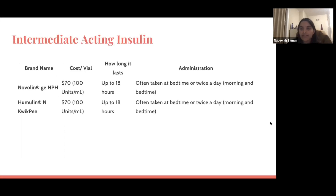Next are intermediate-acting insulins. As you can see, we have two common brand names shown on the screen. They are usually $70 for the 10 milliliter vial — once again 1,000 units — and last up to 18 hours. They are often taken at bedtime or twice a day: once in the morning and once at night.